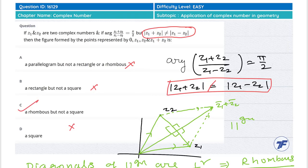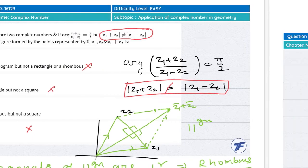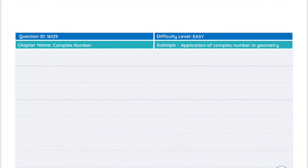अगर parallelogram के diagonal perpendicular हों तो it will become a rhombus, और उन diagonals का mod equal नहीं हो, तो वो अपने पास rhombus ही होगा, square नहीं होगा।